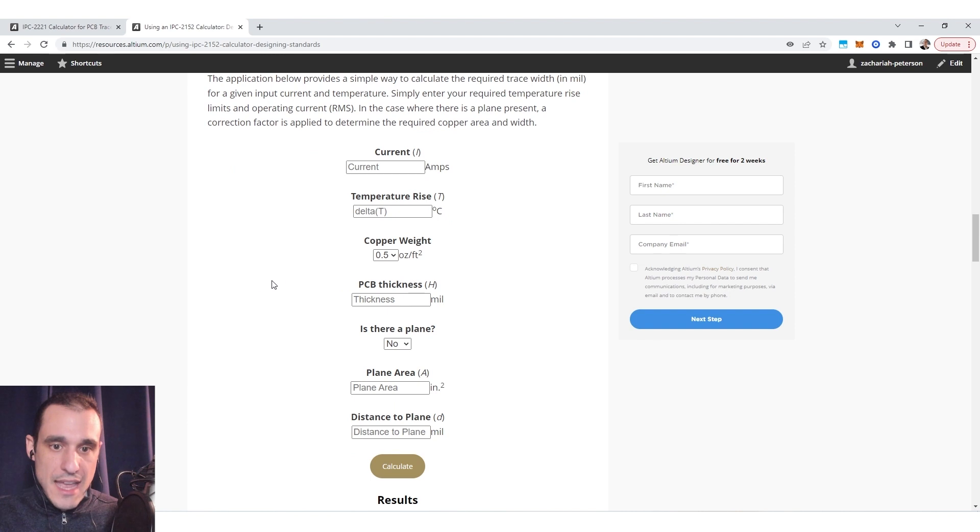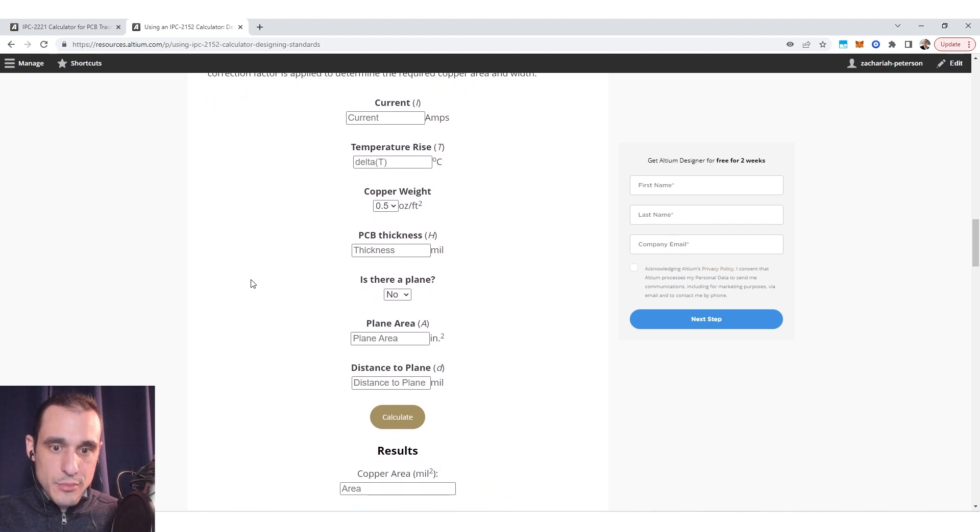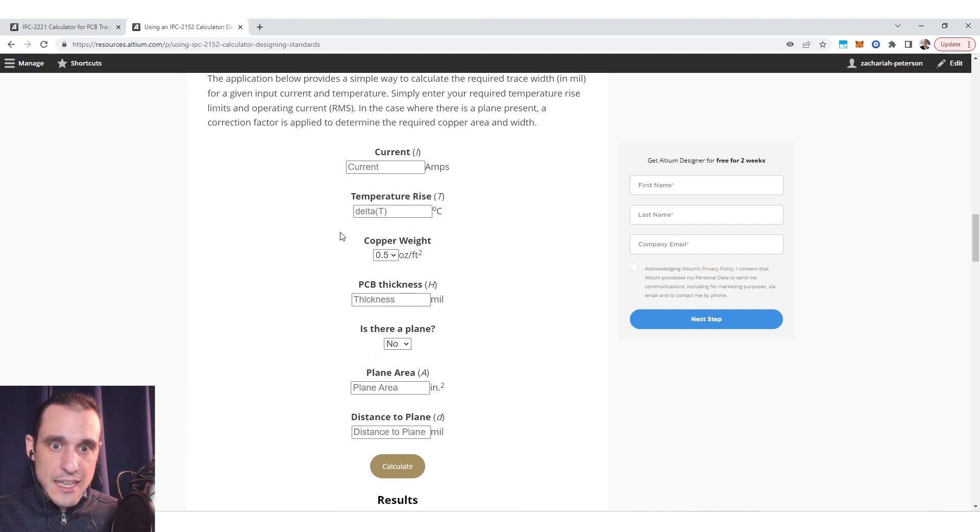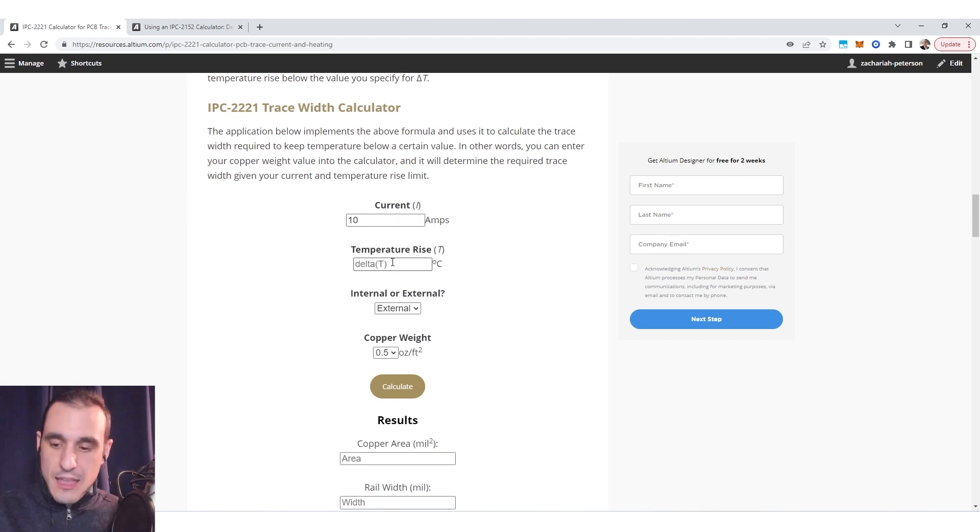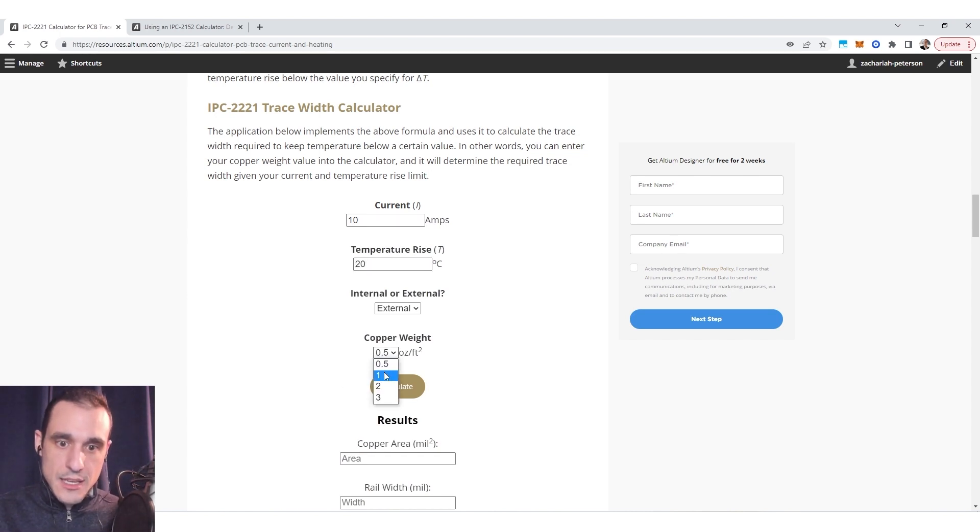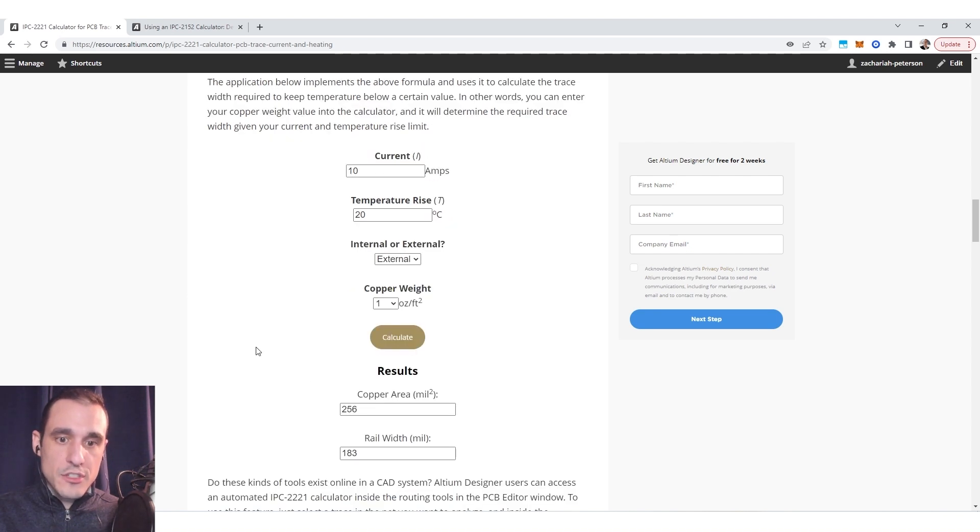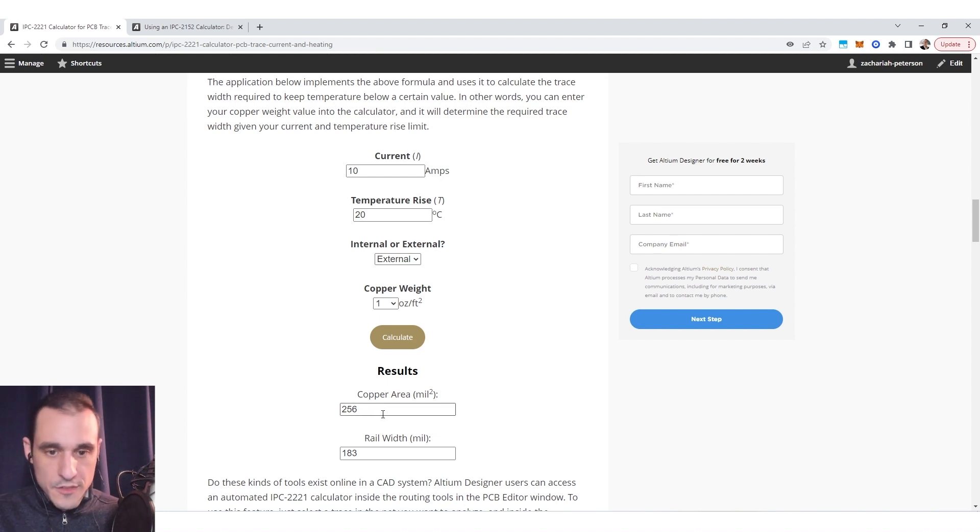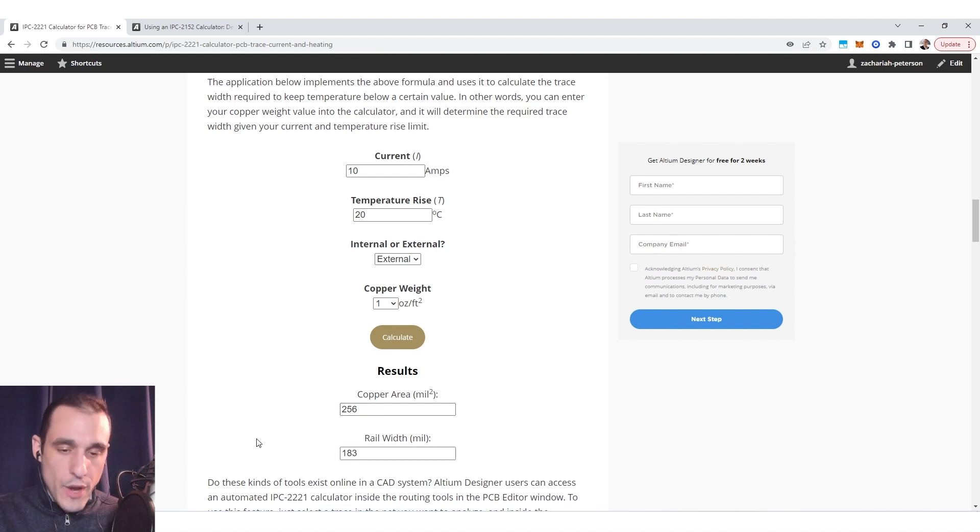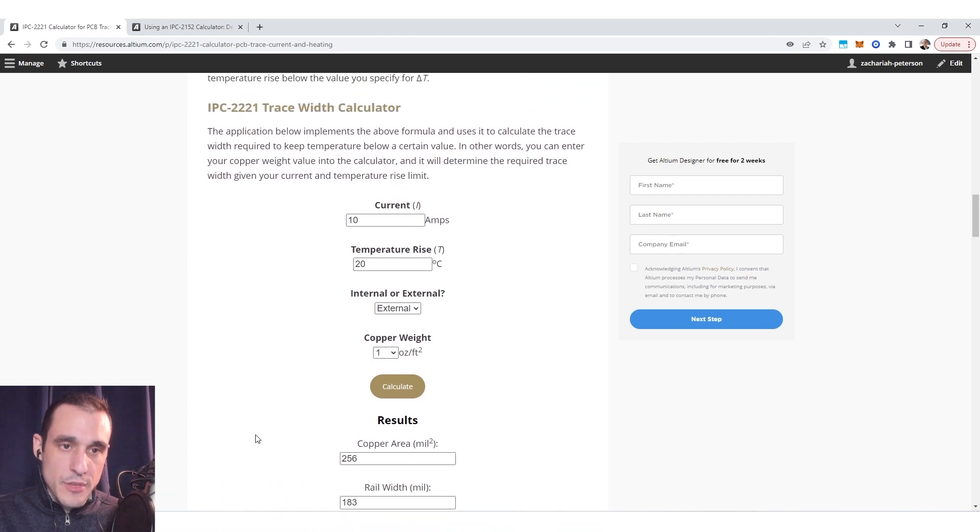So just as an example let's take account of let's say an external trace carrying 10 amps and we want to limit temperature rise to 20 degrees C and we have one ounce copper weight. The 2152 standard states that you will need to have a cross-sectional area of 256 square mils or rather a rail width of 183 mils.